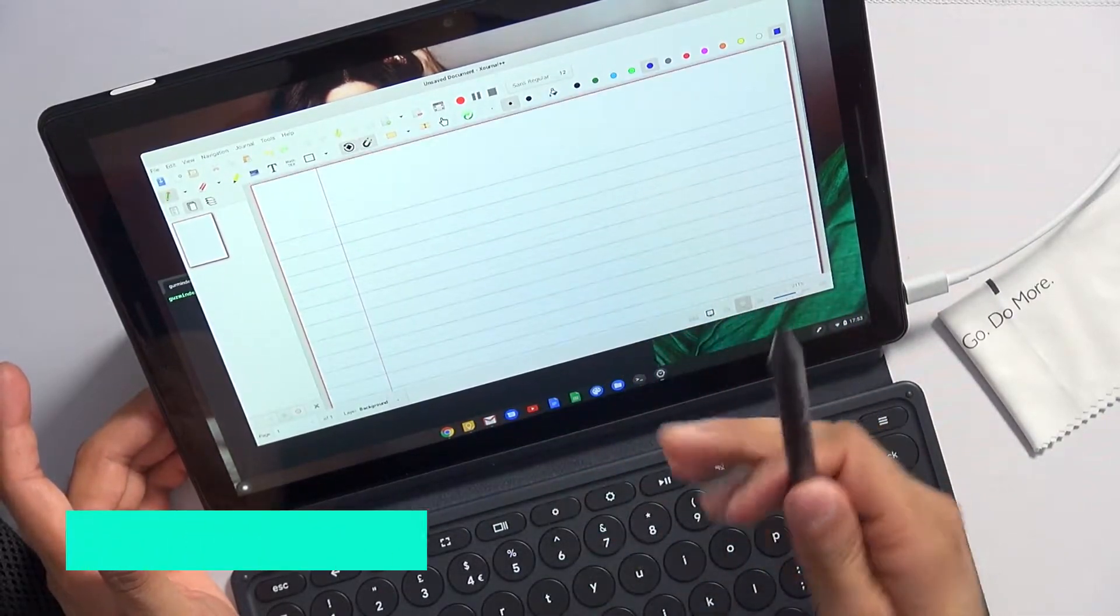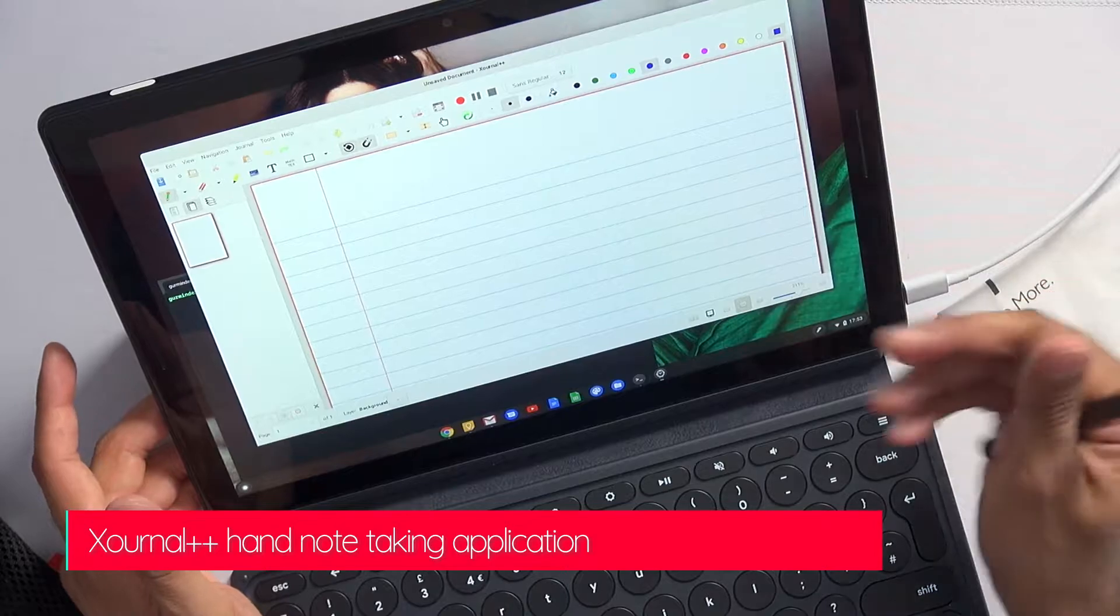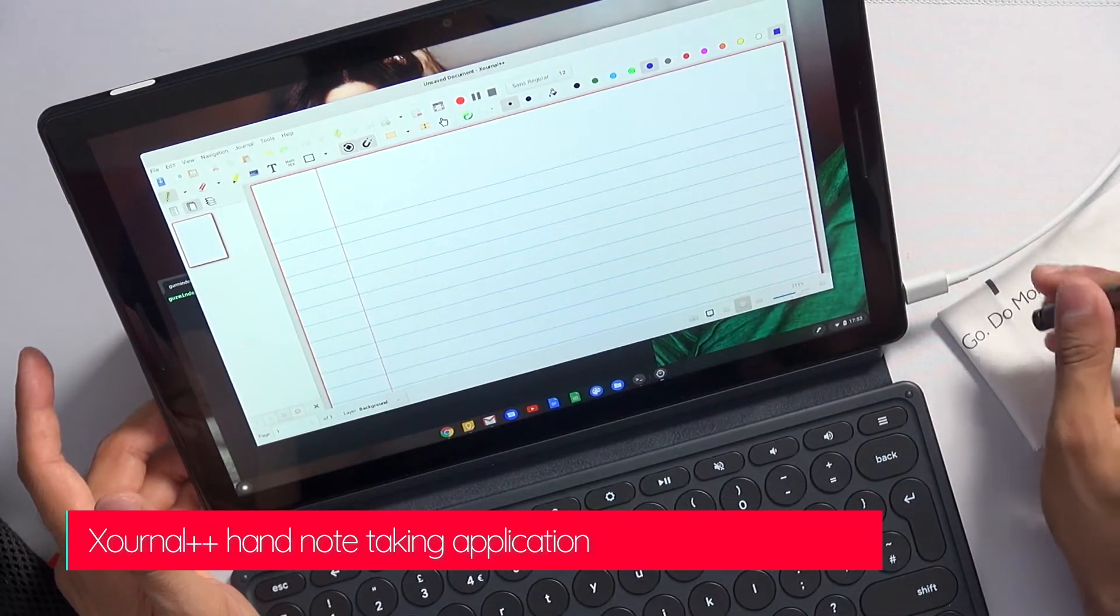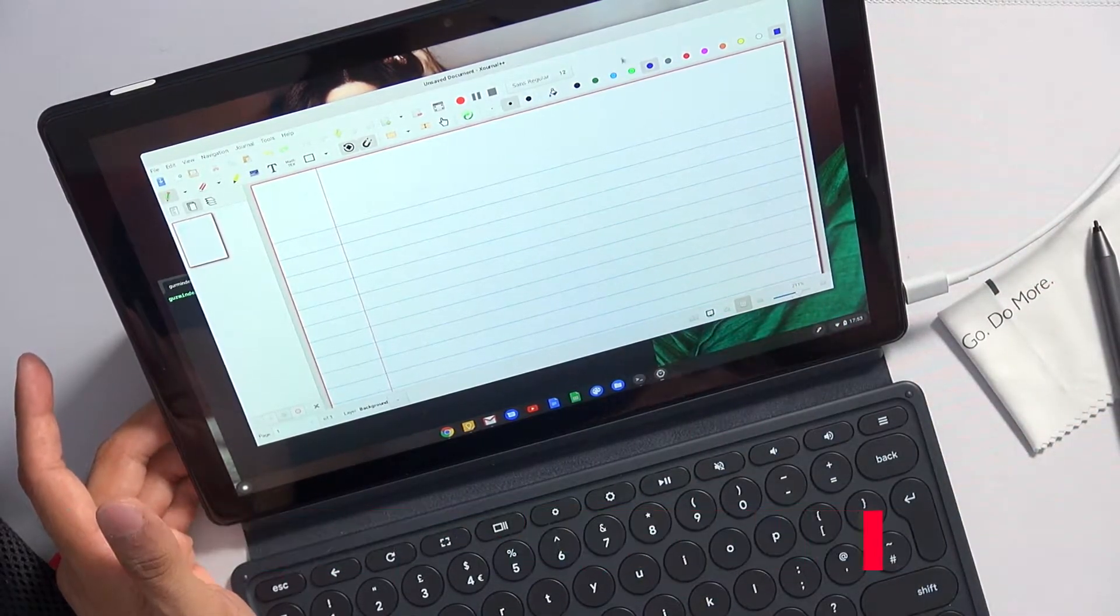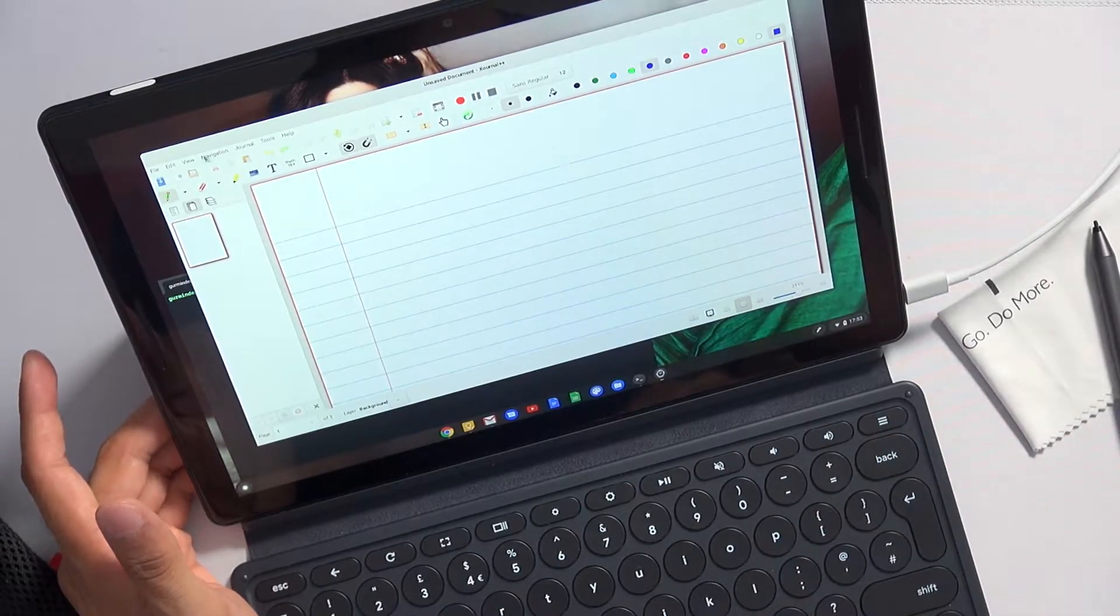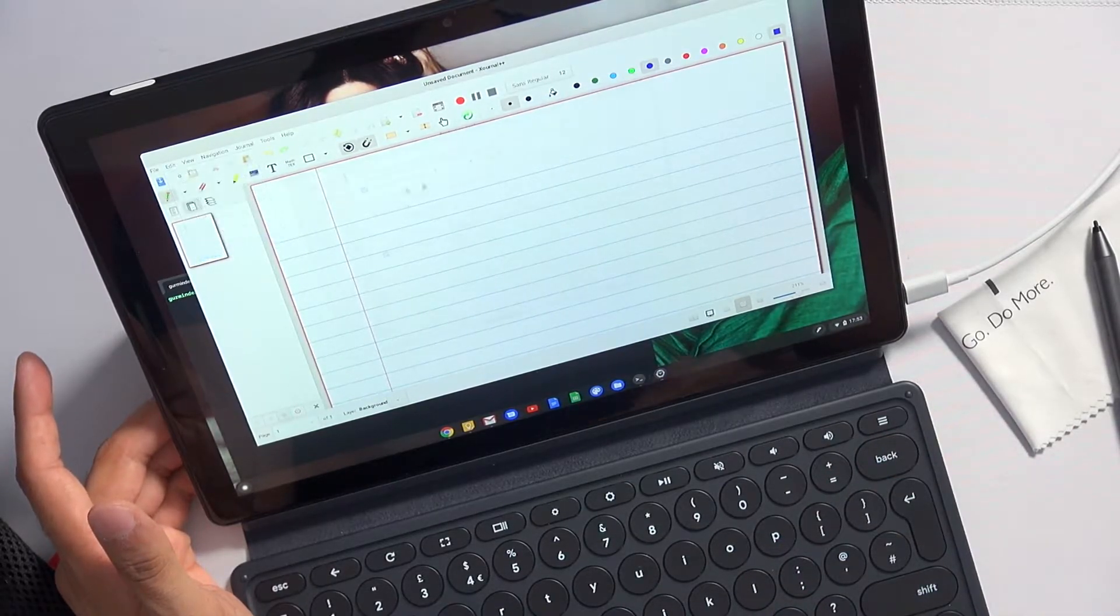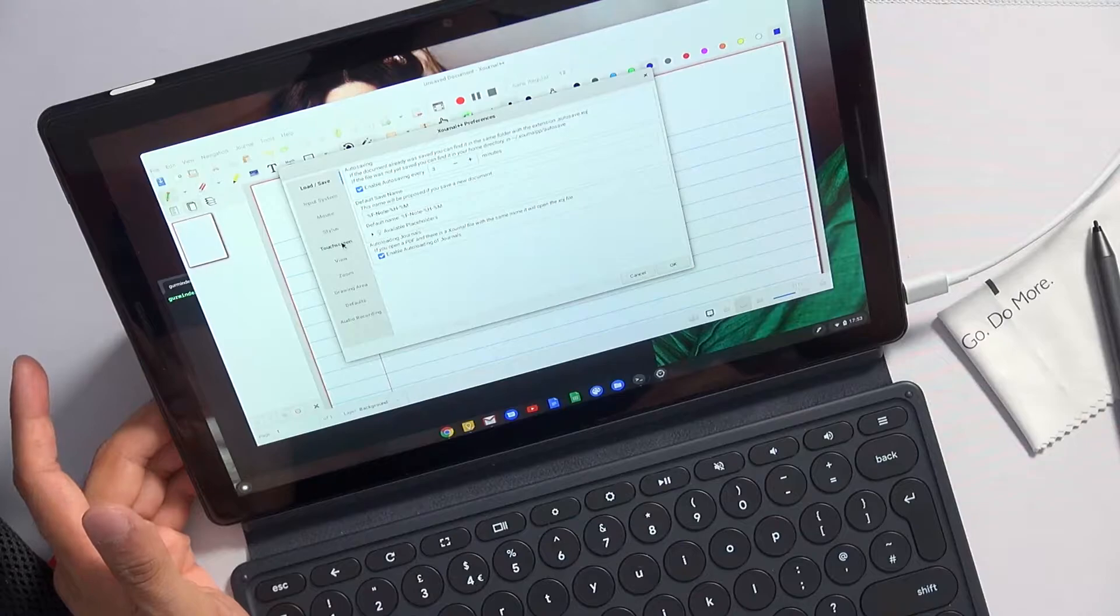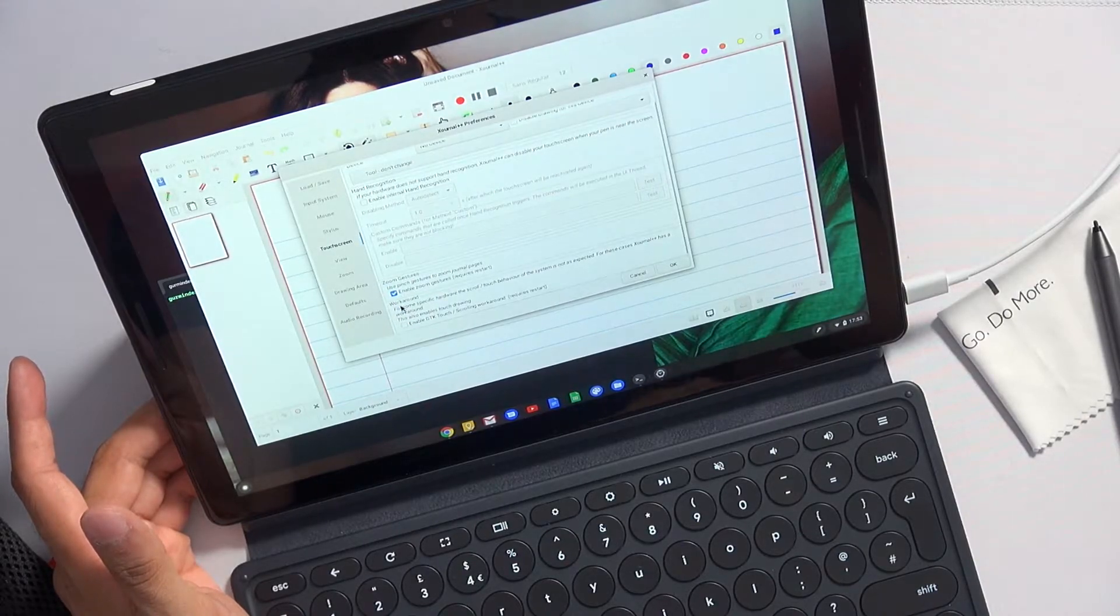Now there is a workaround for some applications. This example I've got here is Xournal++ and I installed this using Flatpak.